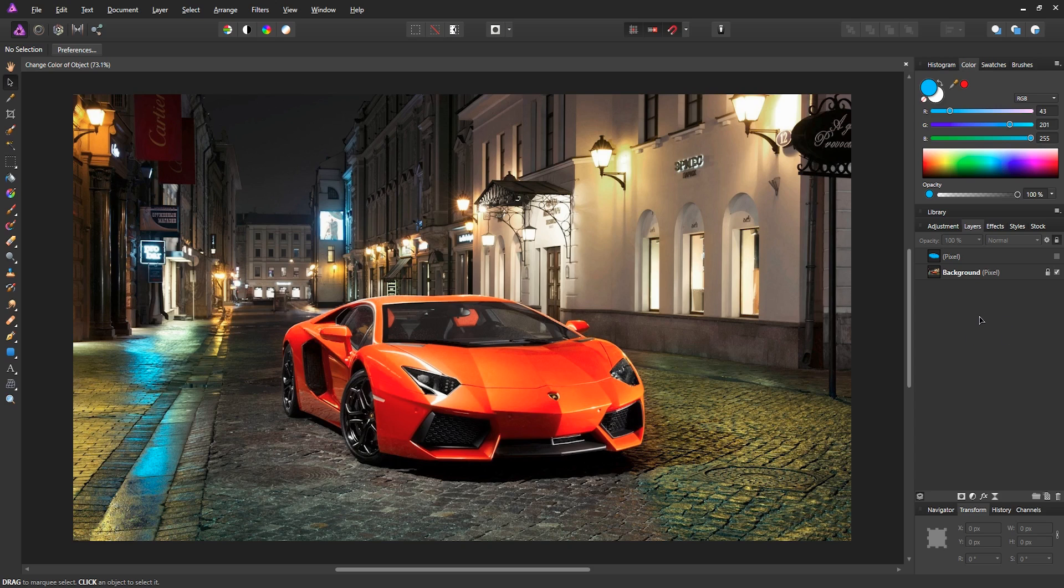So the first thing you want to do is obviously get an image of a photo where you want to change a color of an object. So I chose this picture.